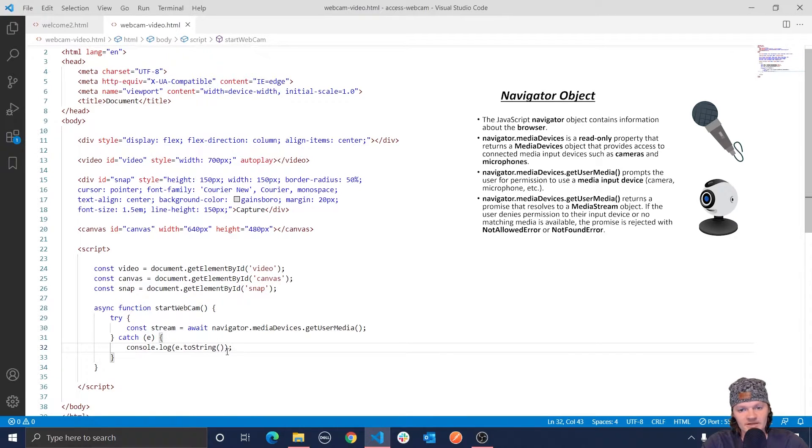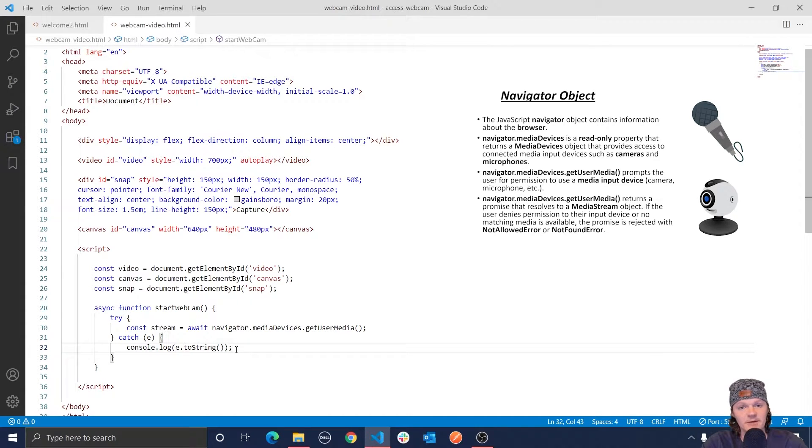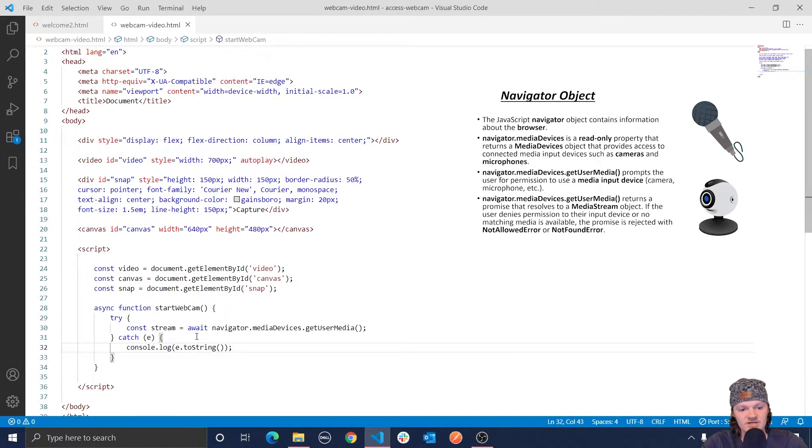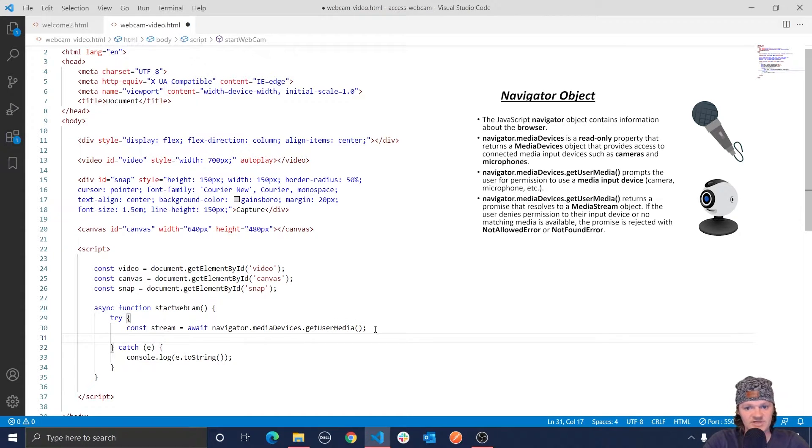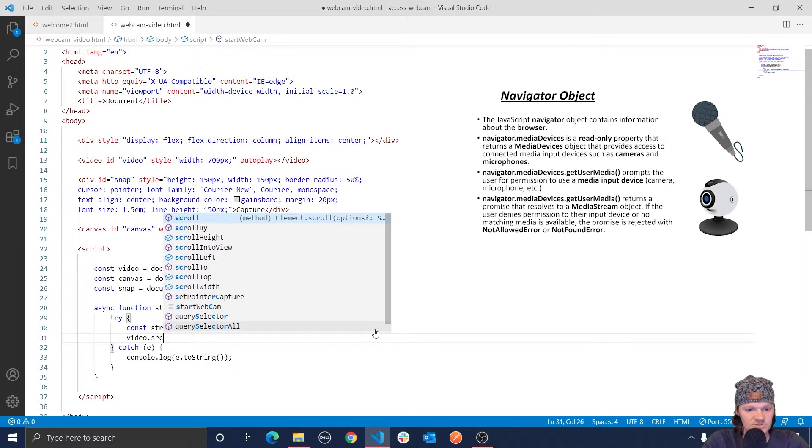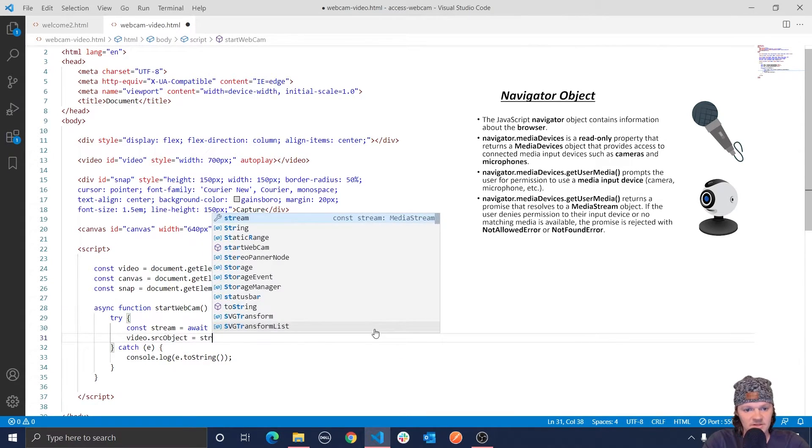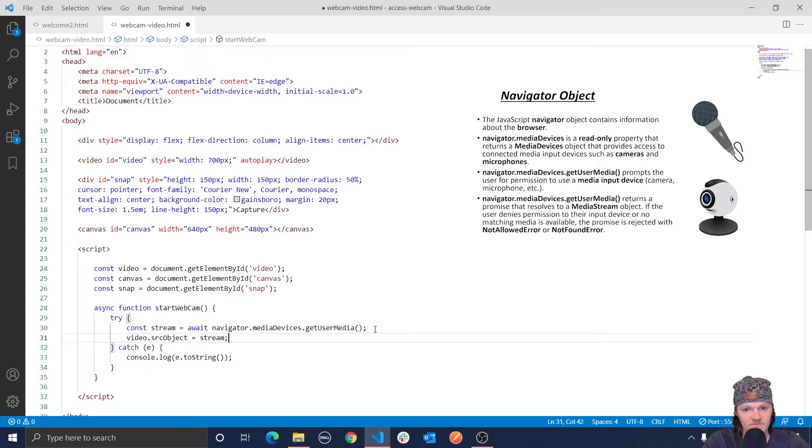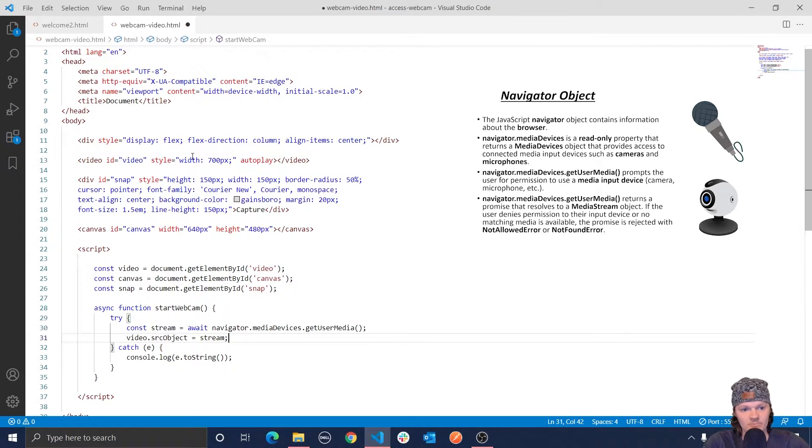Specifically, though, a reason why this might, this promise might be rejected is if the user denies permission or the desired media isn't available. However, if the promise is successful or it is dissolved, then we get the desired media stream object, which we can then hook up to our video element using the video dot source object. So we will do video dot source object equals our stream. And this will allow us to see the video that our web camera is recorded in our video element.